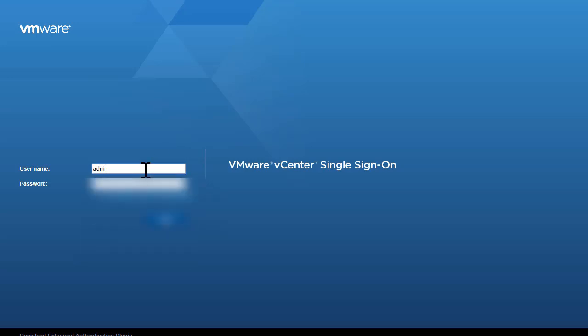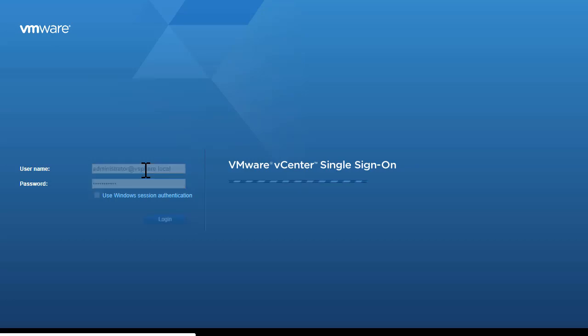So let's enter the username which is vSphere.local again and I will specify the password for my VCSA. And now we are logging into vSphere web client.